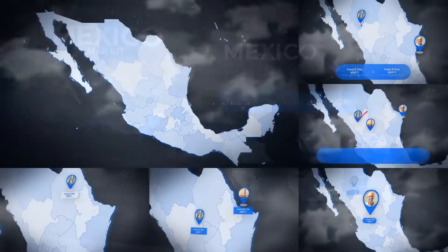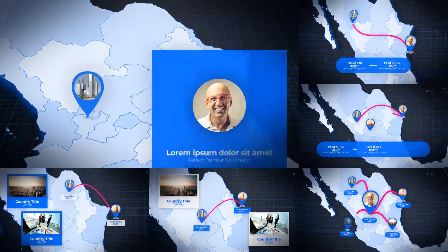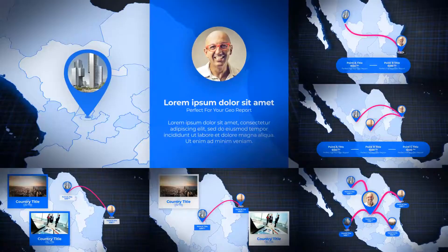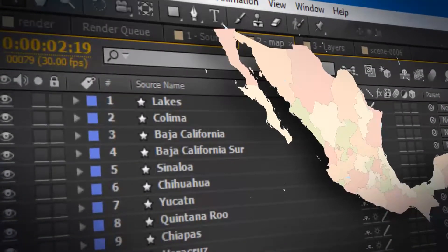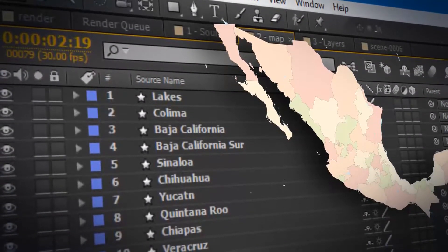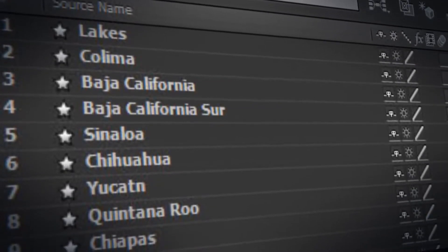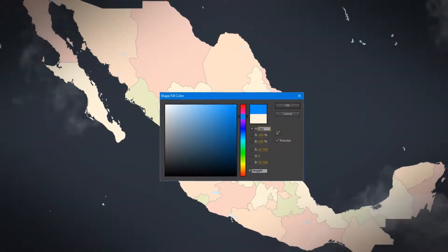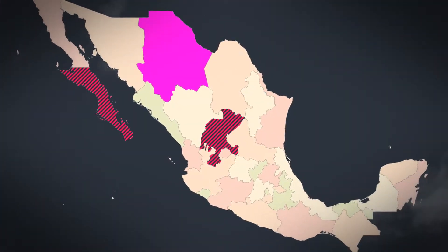Hi, this is the Mexico Map Kit. It will add to your video a stylish animation of a United Mexican States map for every taste. The project contains absolutely all divisions of Mexico. In addition, each division is configured individually.